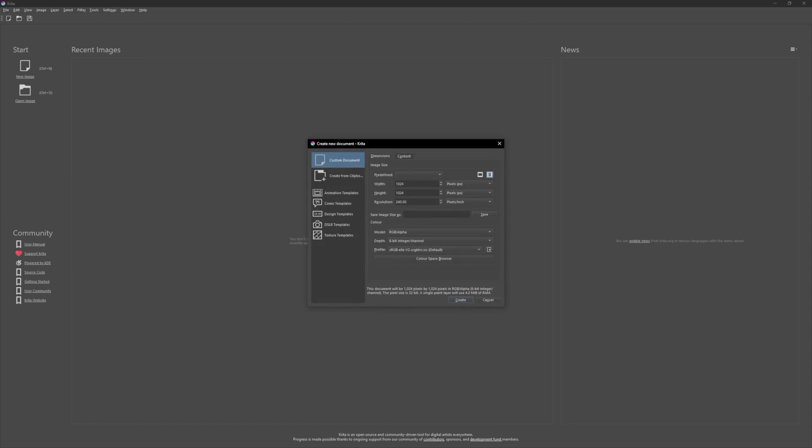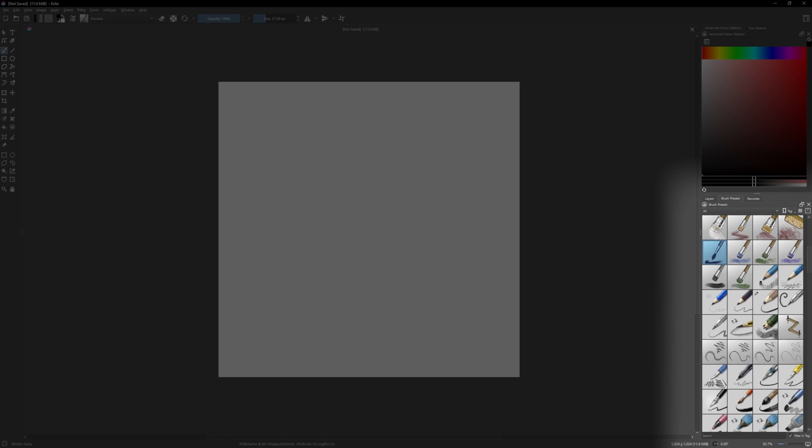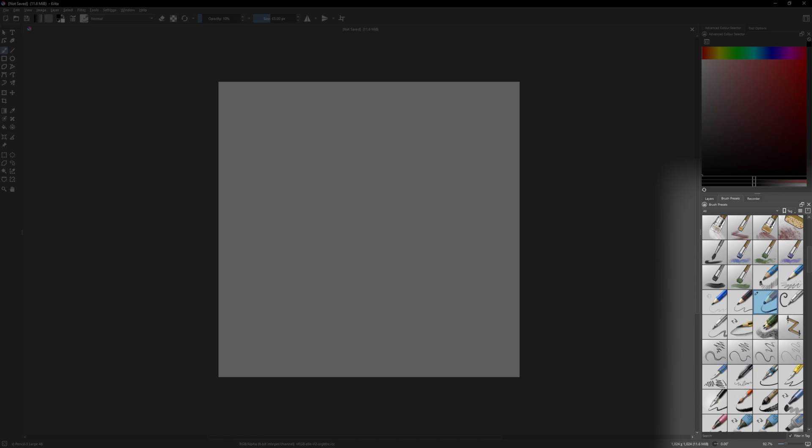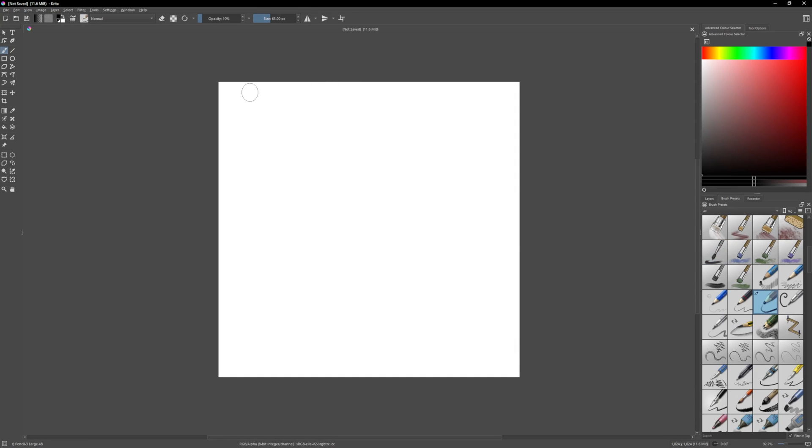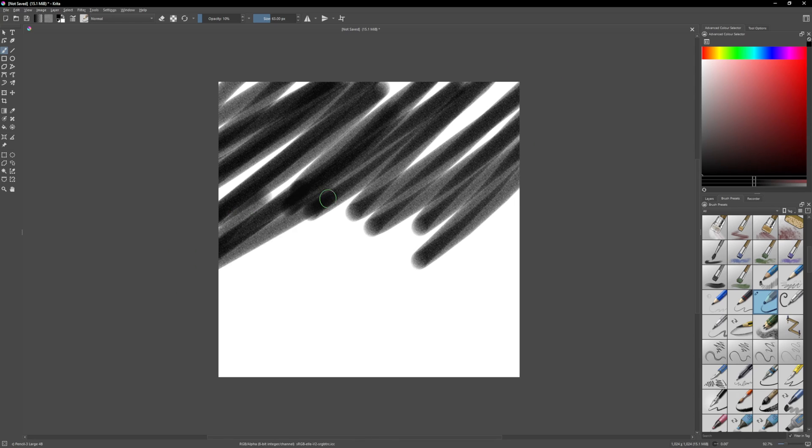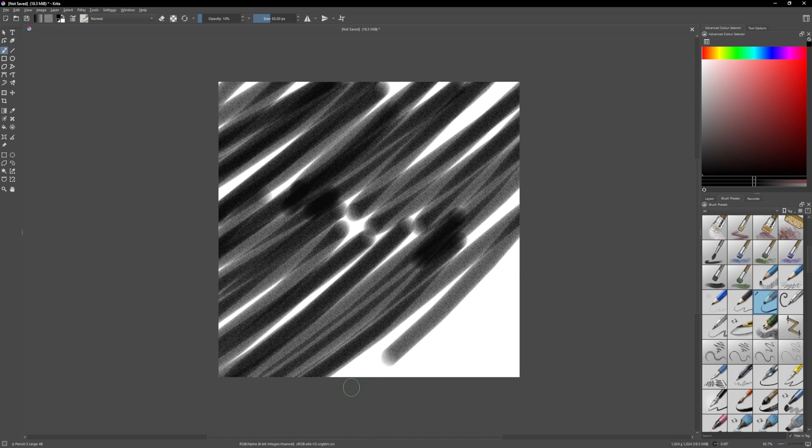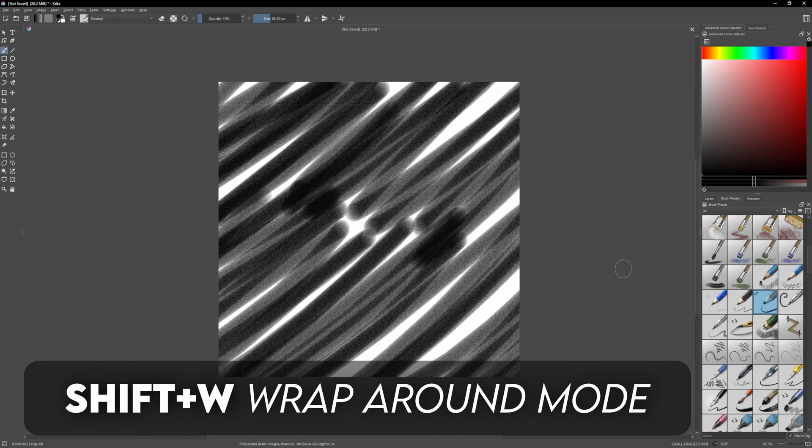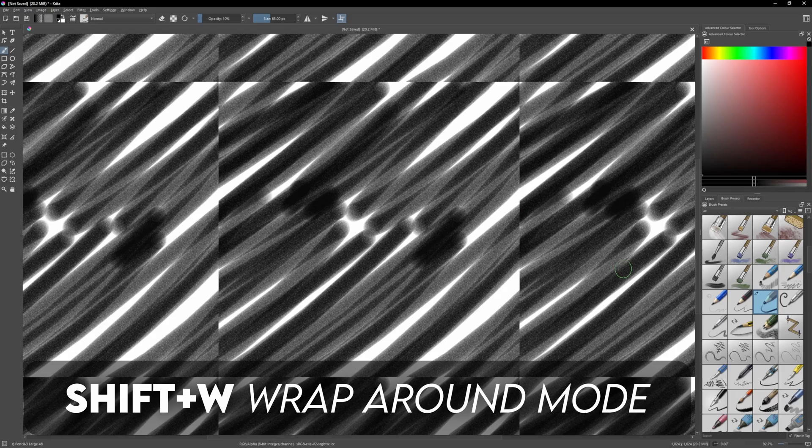In Krita we can create a new document and make it 1024x1024. Select whatever brush you want, I like the large 4B pencil, and start drawing. We want this texture to tile, and the way to do that is by enabling Wraparound Mode by pressing Shift-W. Now you should see that your texture tiles.